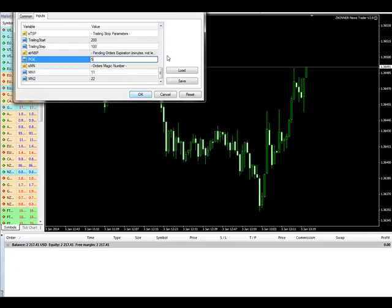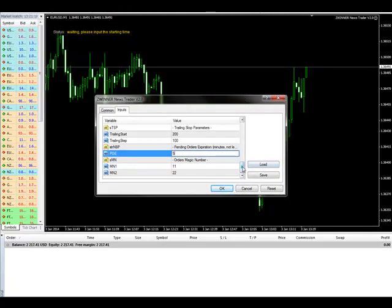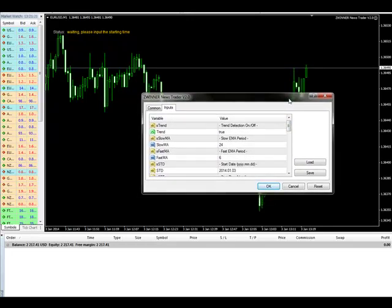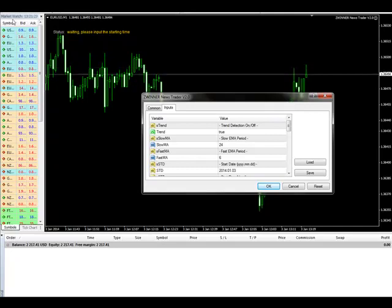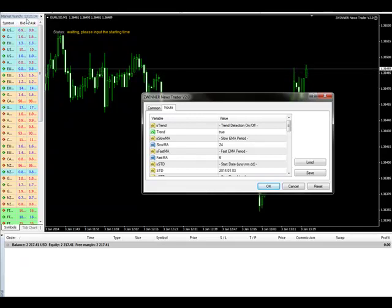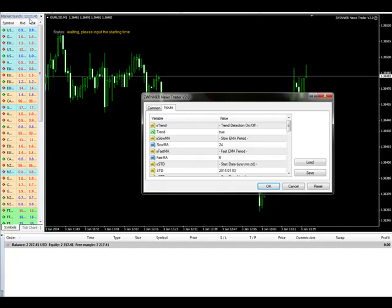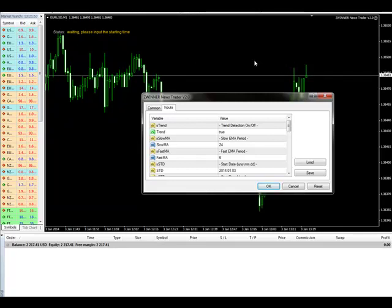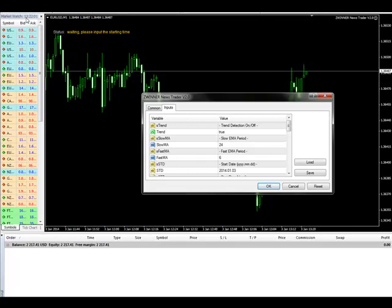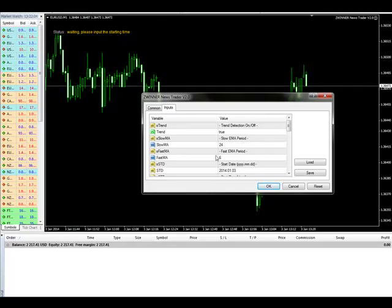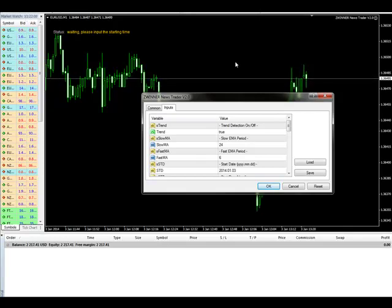Now let's go and set our robot to trade. We look at the news time and compare it with our broker server time. My time here in the UK at the moment is 12:21, and the server time of this broker — Sunbird FX — is 13:21. That means they are an hour ahead of me. You compare the broker time, take the difference, and input the broker time. Supposing the news is at 8:30, the broker time will be 9:30.